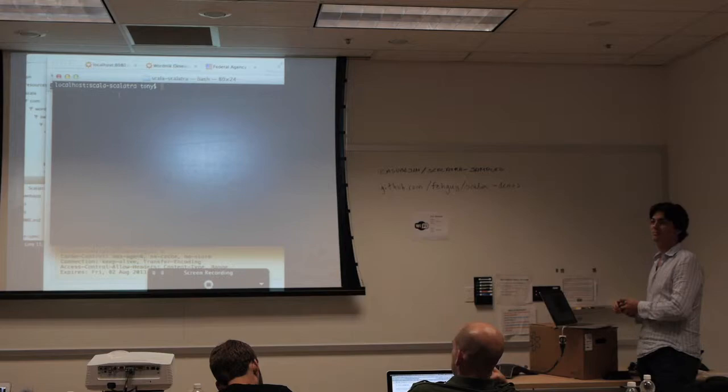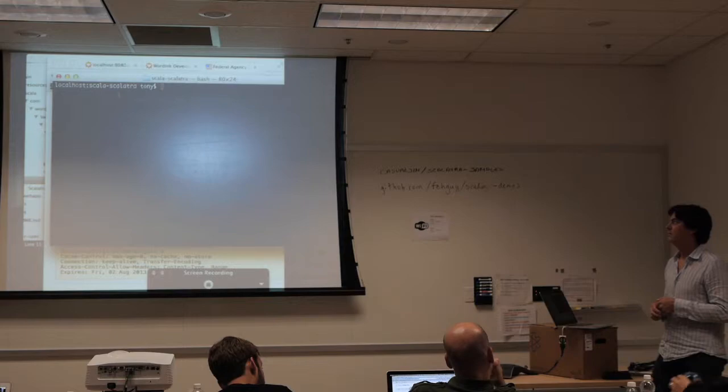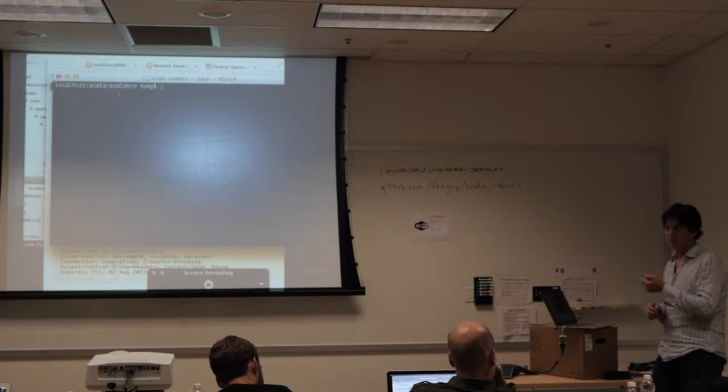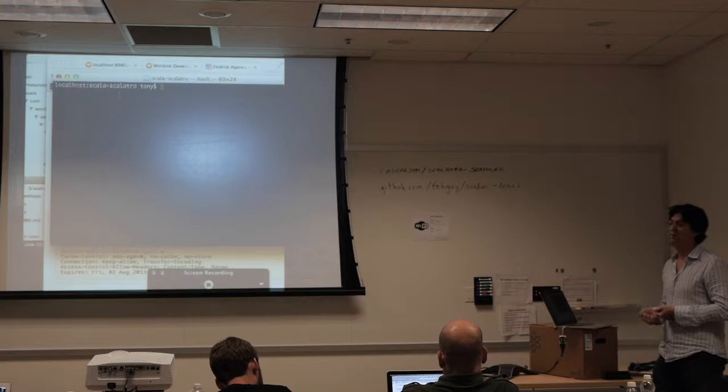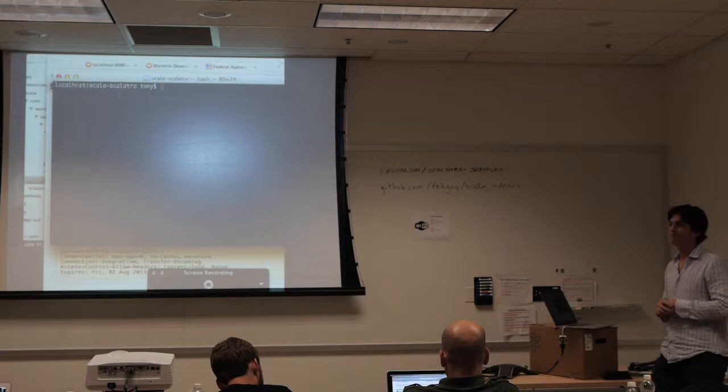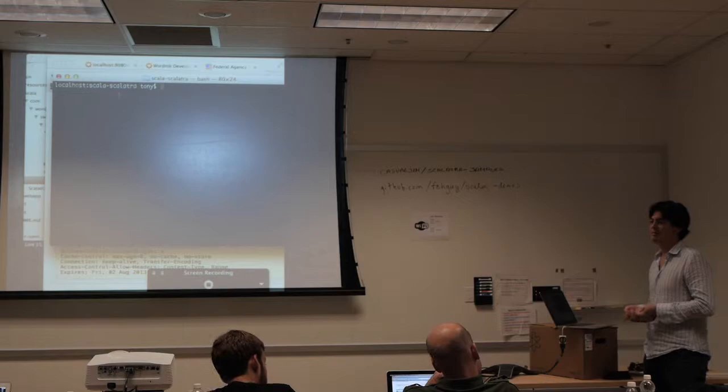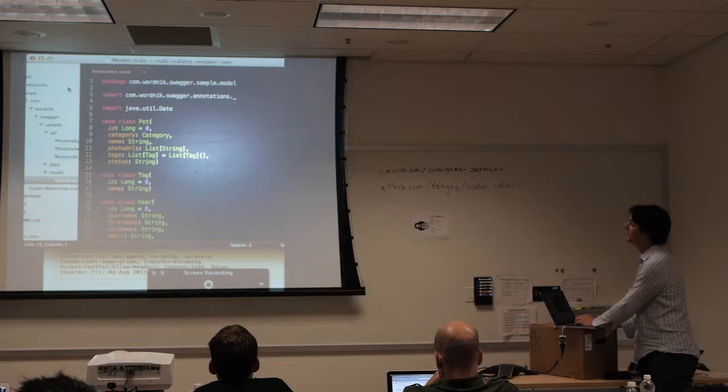Is this always used with Scala as the server code? No — most people don't use Scala as the server. The biggest audience is Java, but there's a big audience of Rails and Node.js users too. Do they have to write Scala code to define the schema? No — the schema can be described in a bunch of different ways.